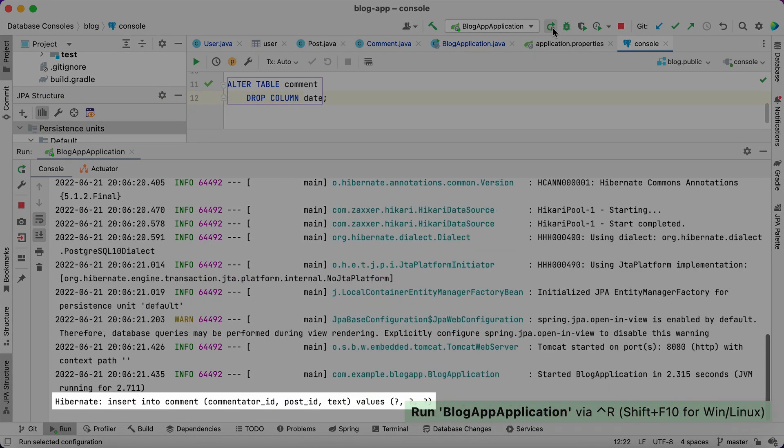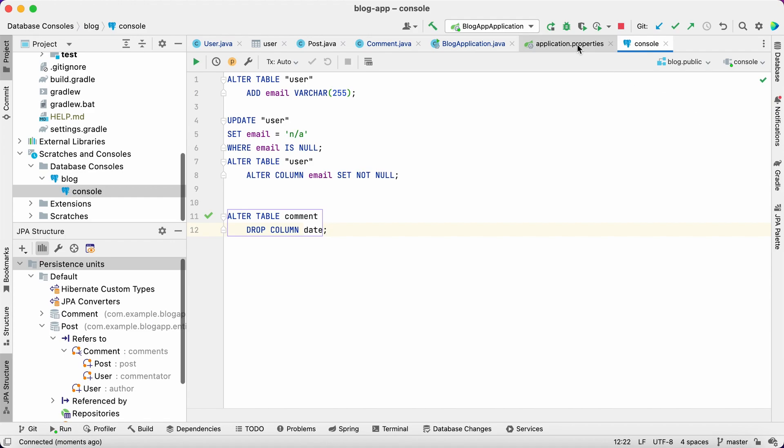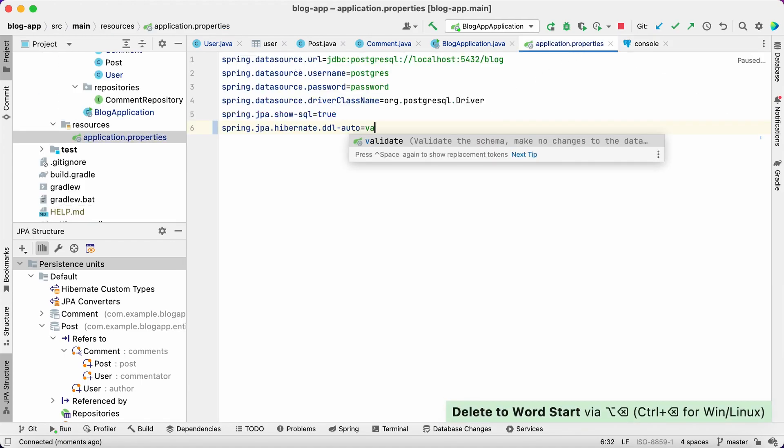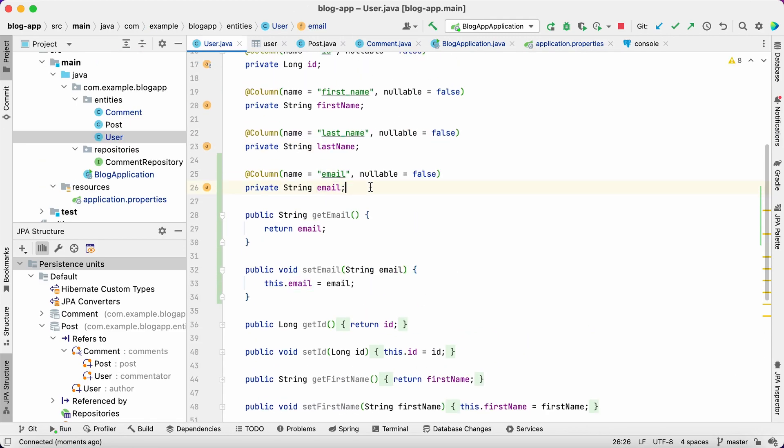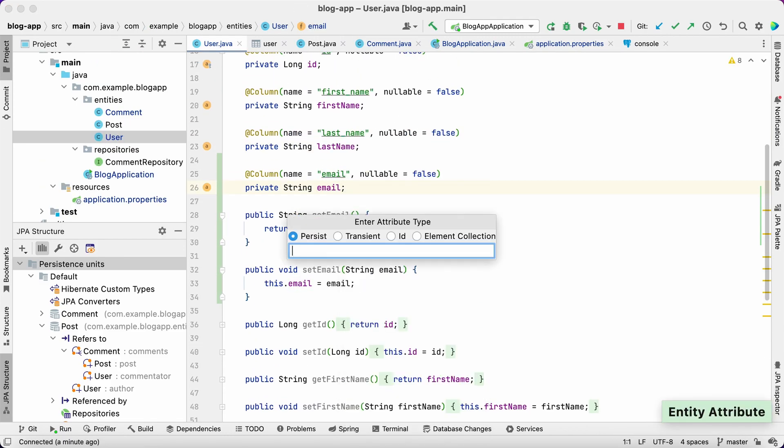It worked like a charm! Now let's ask Hibernate to perform a JPA model validation against DB schema and see how JPA Buddy can help you if the database is not in sync with the data model.